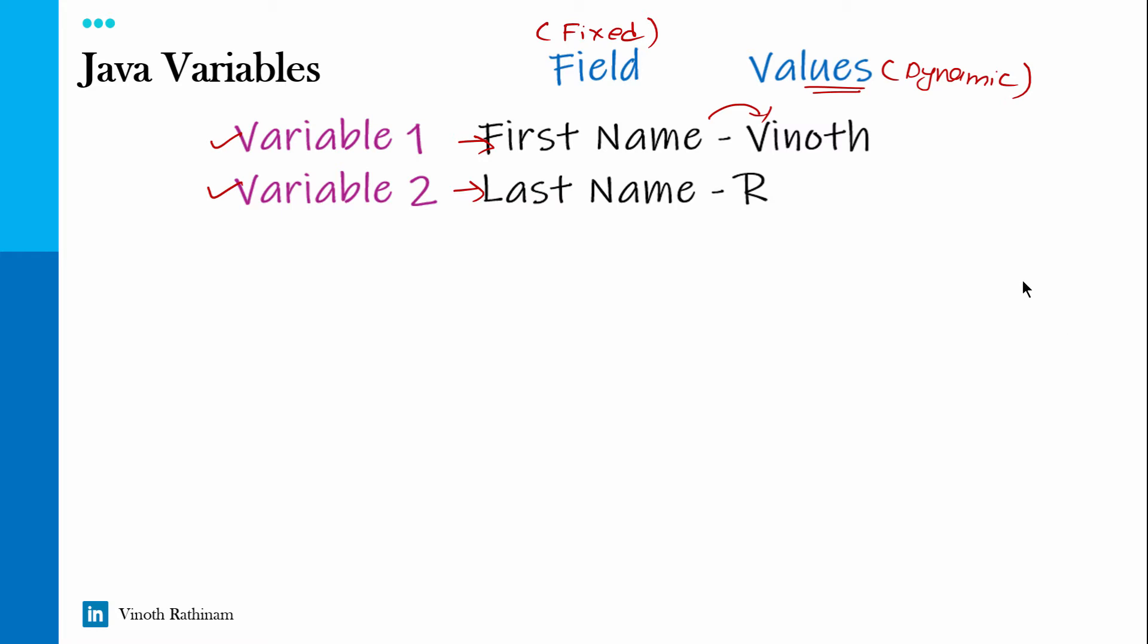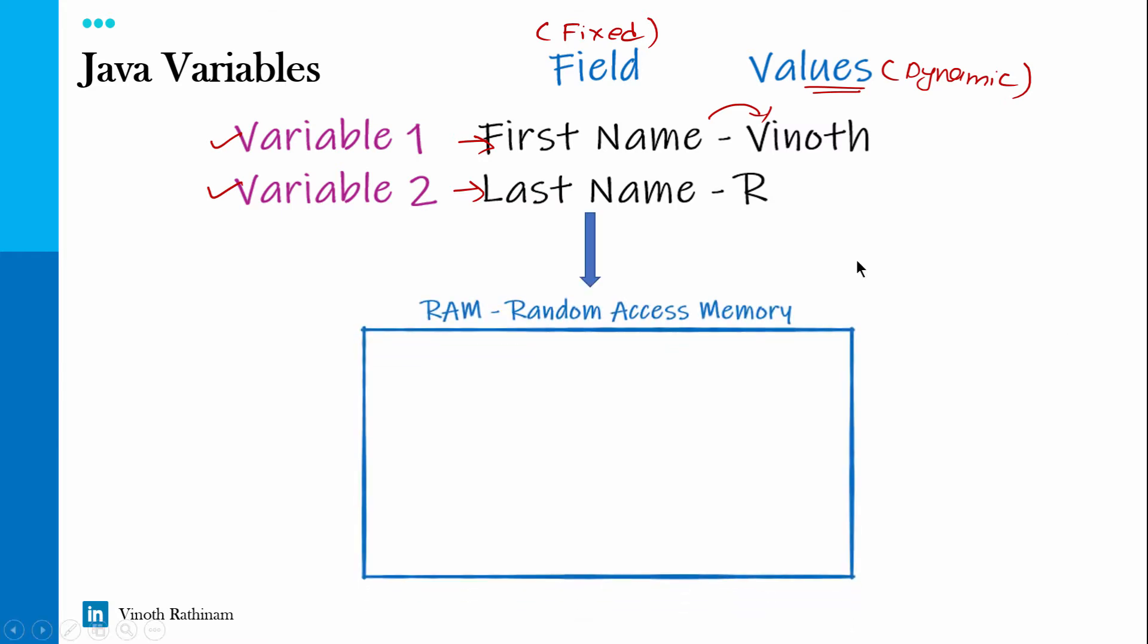What exactly happens in the back end? We have something called RAM, that is random access memory. Now just consider this particular box as a parking slot and these two variables as two cars.